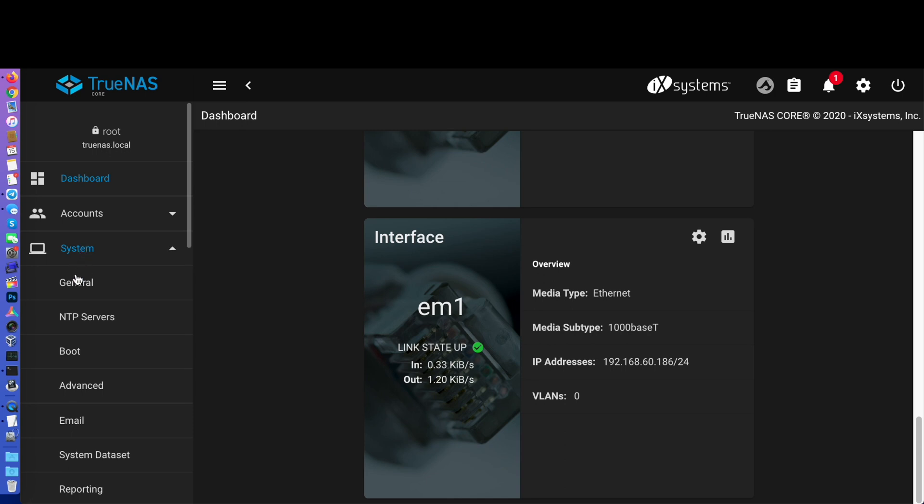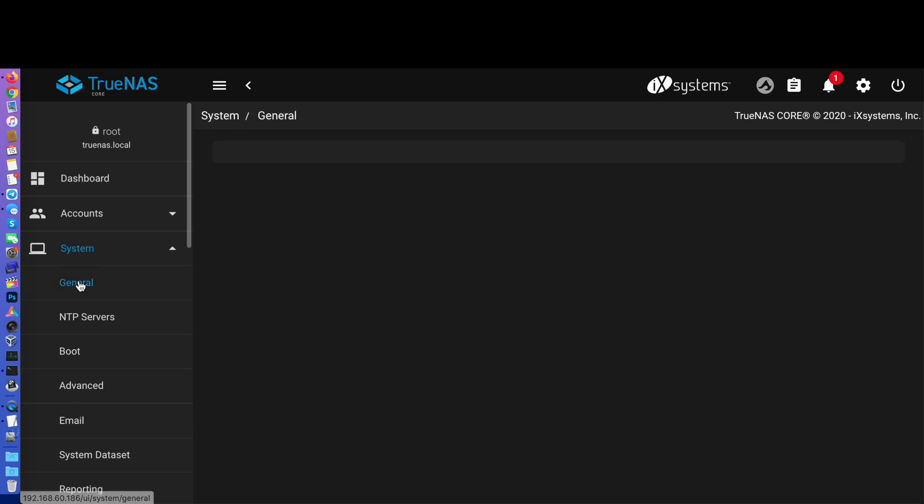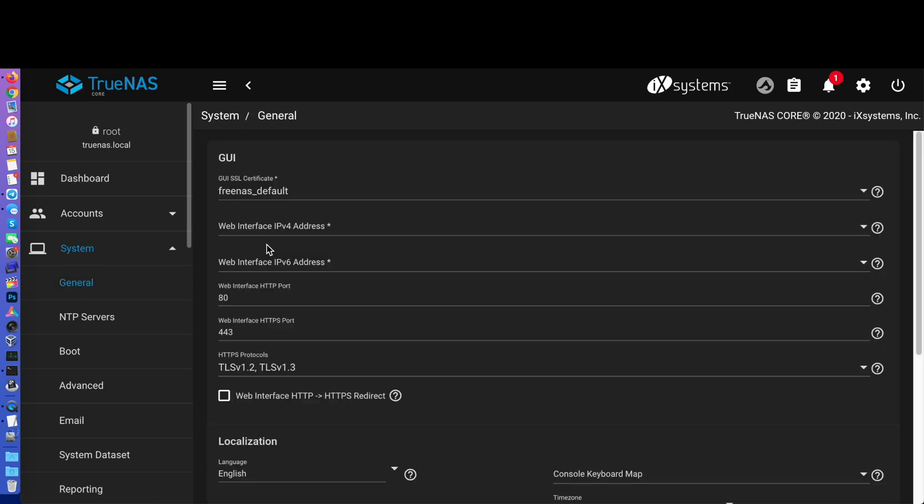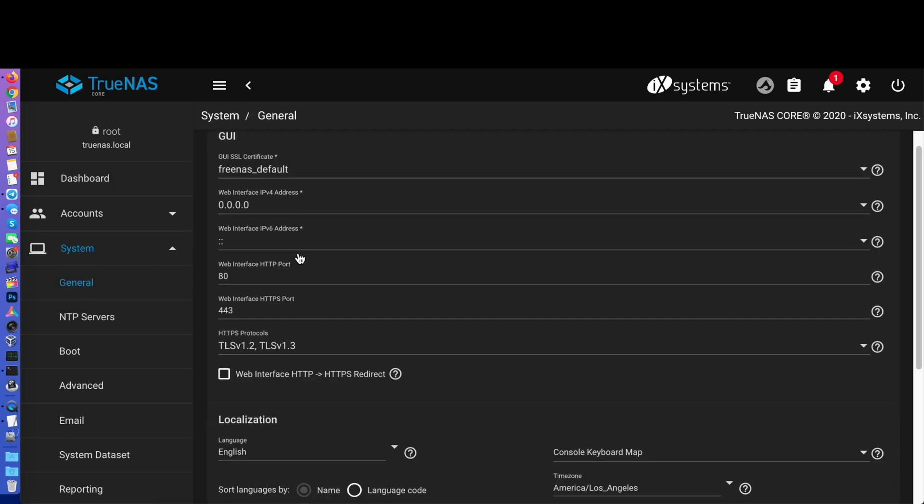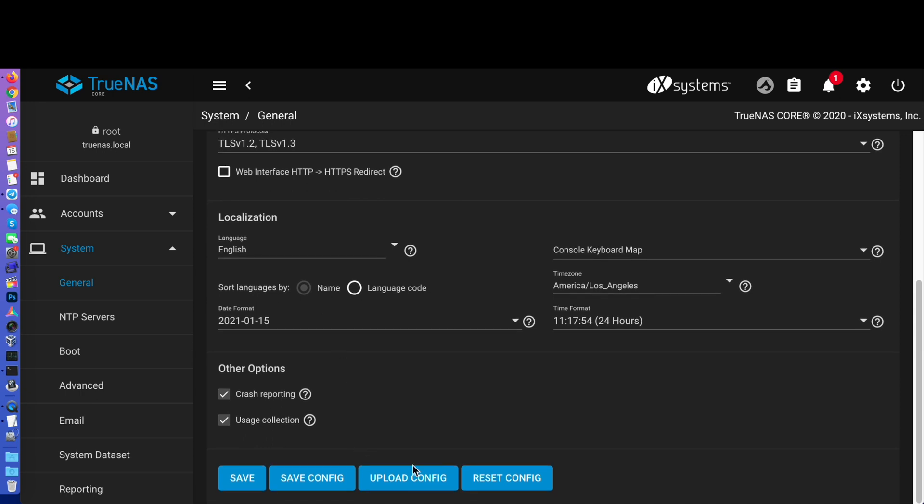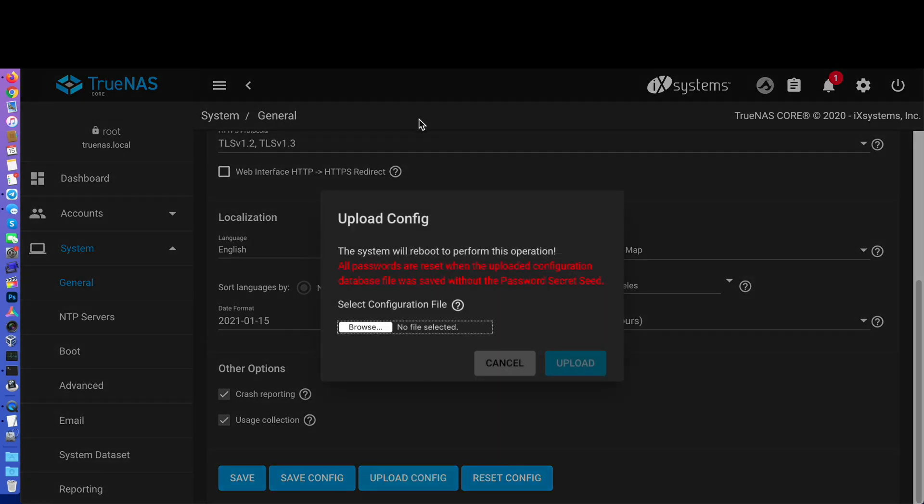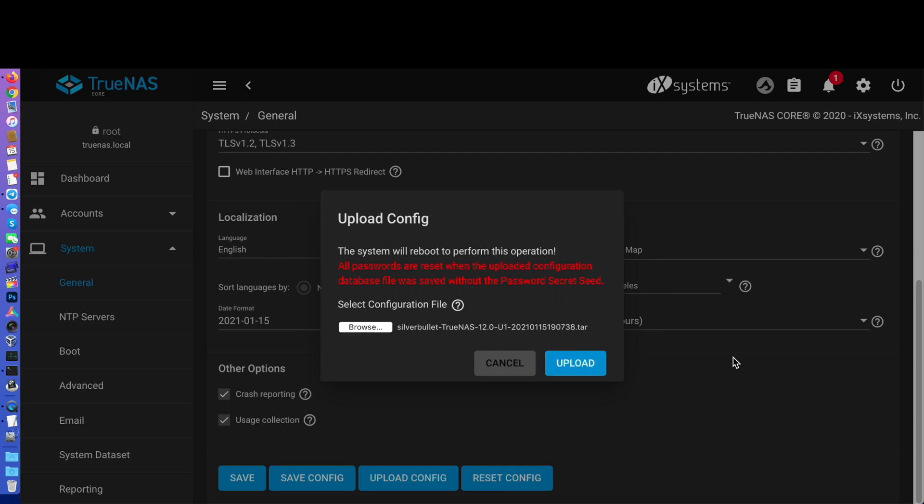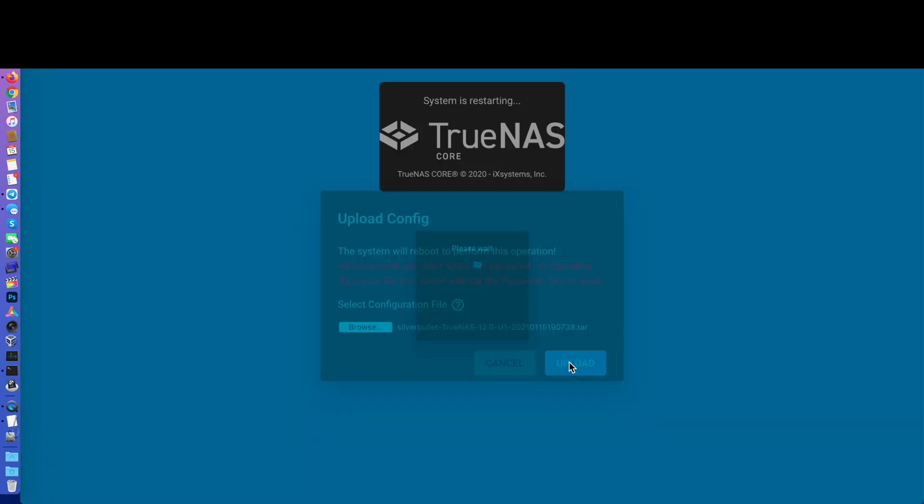Log in to the web interface with the root password you defined during the installation, and then go to System and General. Scroll down to the option Upload Config, and upload the configuration file we downloaded at the beginning. Your system will immediately reboot.